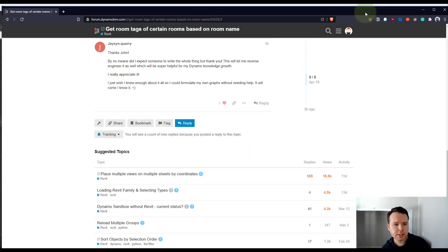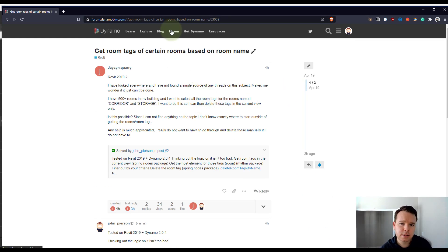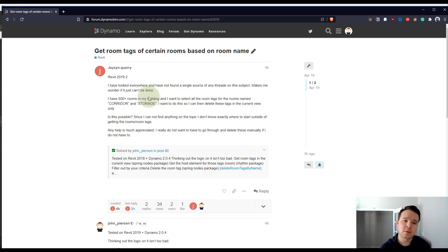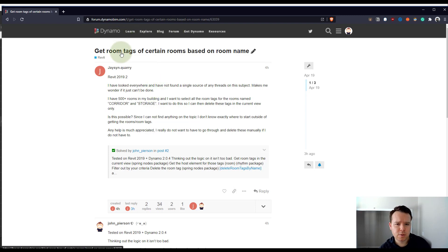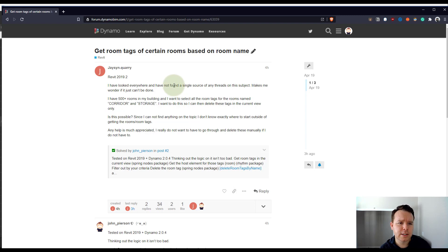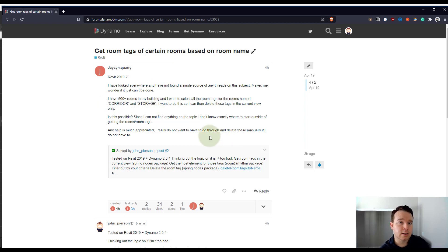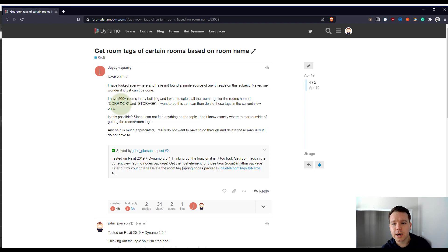A question came up on the Dynamo forums regarding deleting room tags based on a certain room name. If you're not on the Dynamo forum, it's worth getting on and being able to learn things. This question piqued my interest because it demonstrates a lot of good necessities for Dynamo and for thinking out a Dynamo graph — figuring out which rooms in a selected view have a certain name and deleting the corresponding room tag.